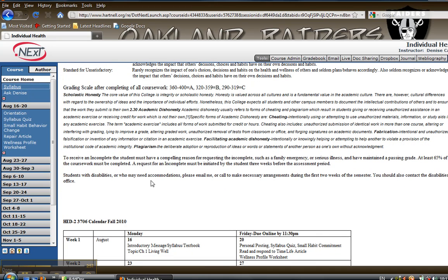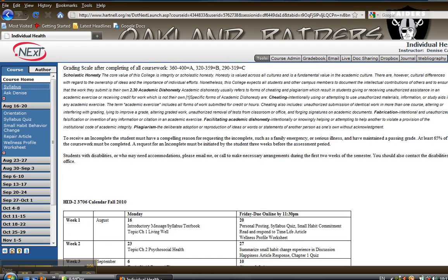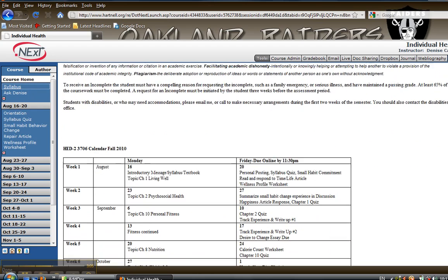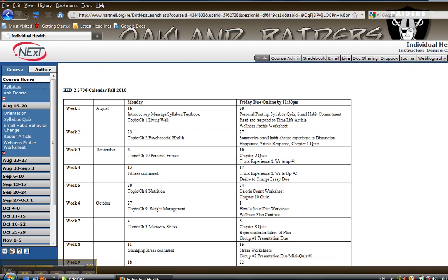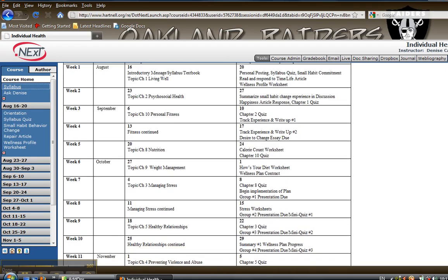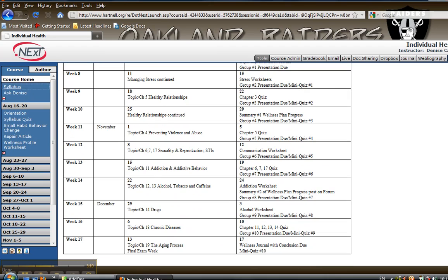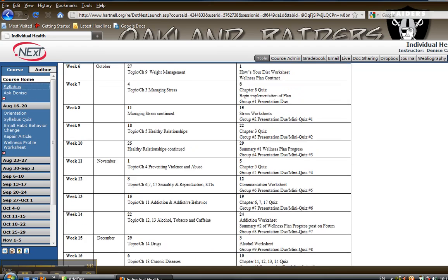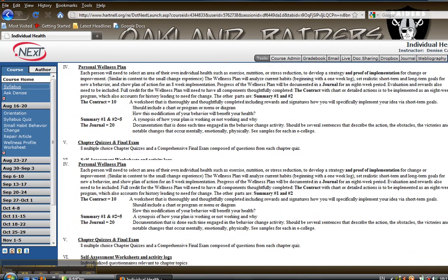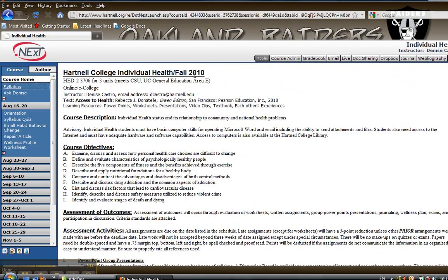If you need accommodations or you have a disability please contact the Disability Office so that they could facilitate any assistance you might need. Here is the calendar so I do suggest that you print it out with the syllabus to have it handy for a reference on when things are due and how to complete them.